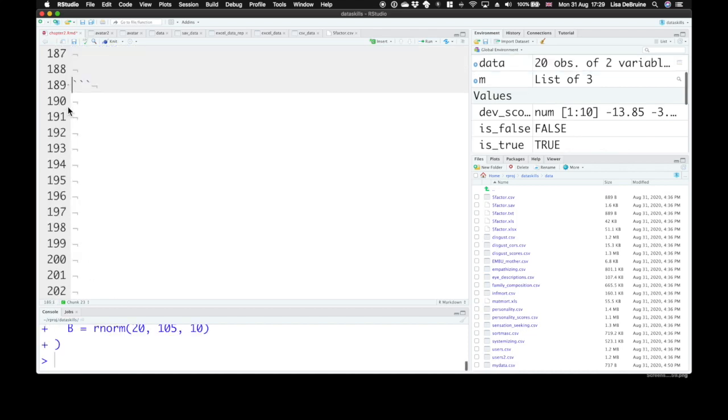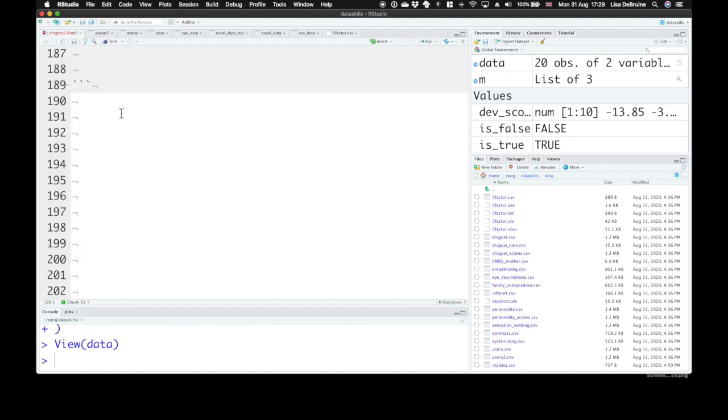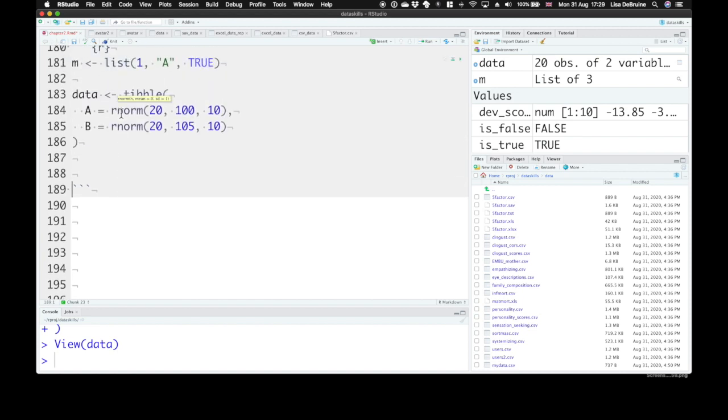So we'll create that data set, have a quick look at it, make sure it looks like what we expect, and then I'm going to run a t-test on it.